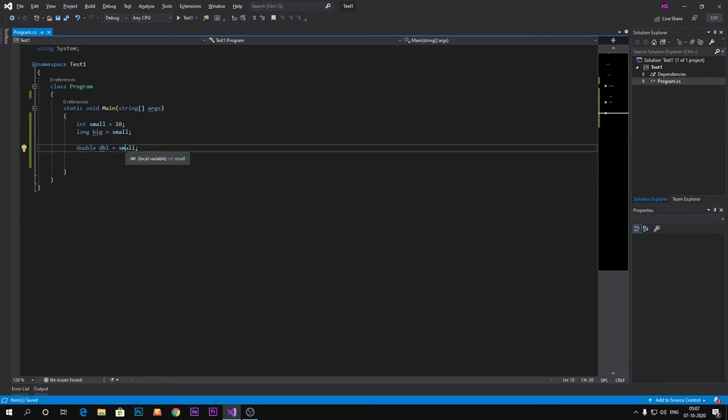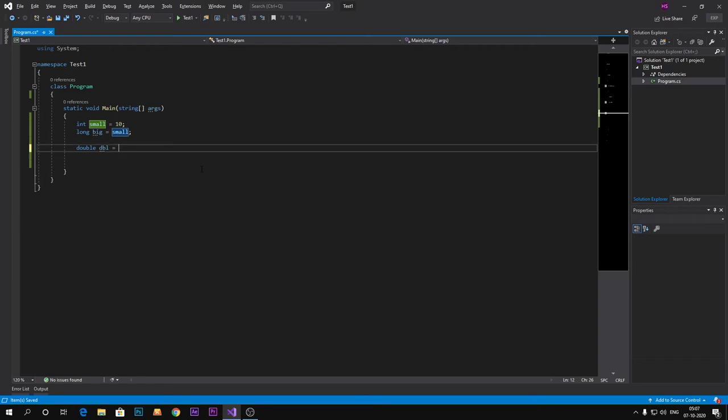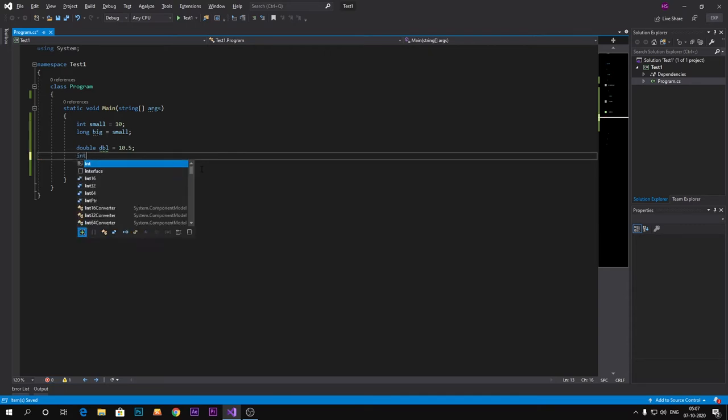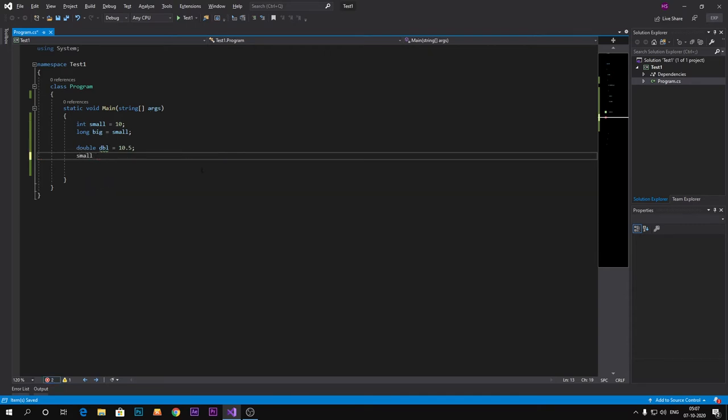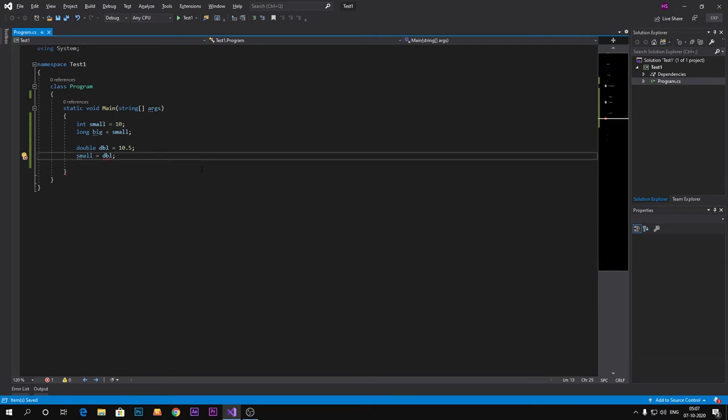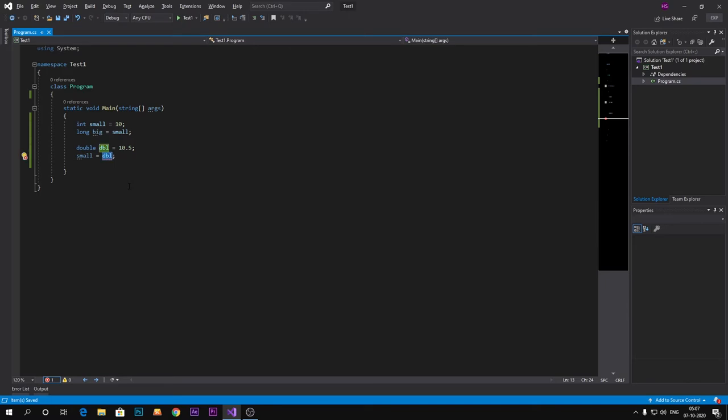So let's check 10.5 small. As you can see, it cannot implicitly convert type double to integer because double is bigger than integer.